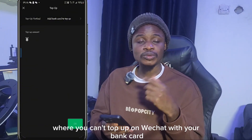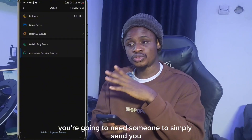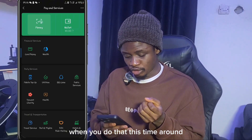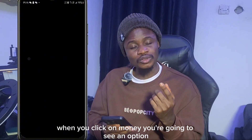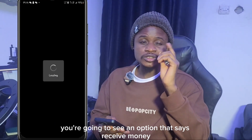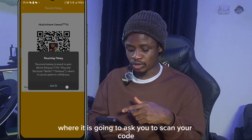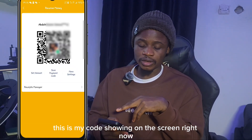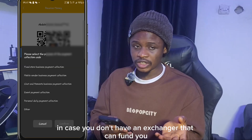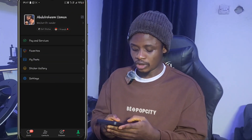If you live in a country where your bank card doesn't work for topping up WeChat, you'll need someone to send funds to your WeChat account. To receive money, click on 'WeChat Pay', then click on 'Money', and you'll see an option that says 'Receive Money'. Click on that and it will bring you to a page showing your QR code. Save this code — anyone funding you will use it. If you don't have an exchanger, message me and I can help fund your WeChat account in exchange for your local currency.